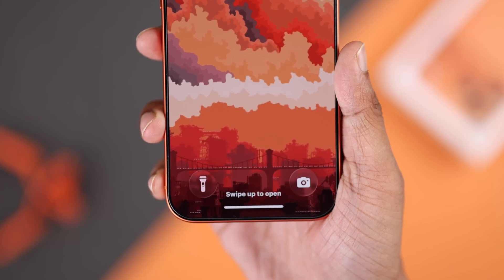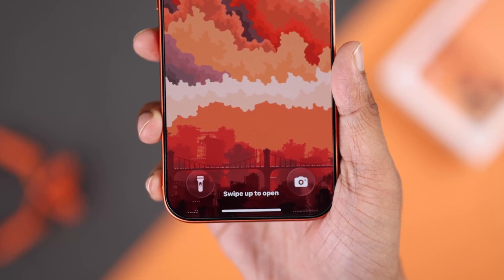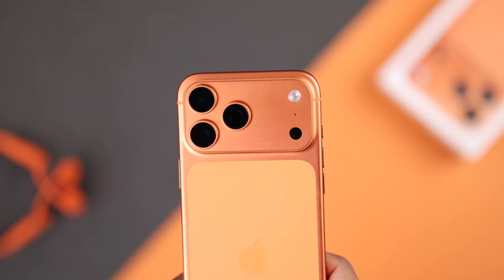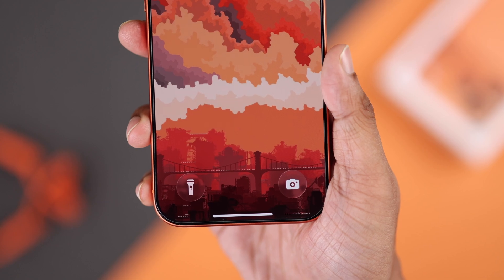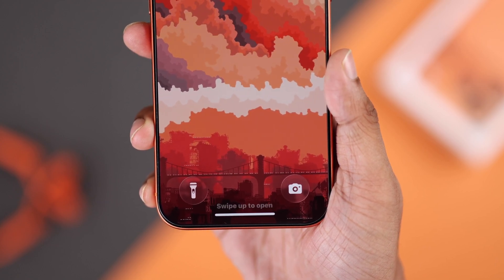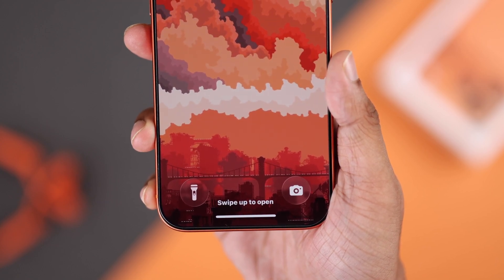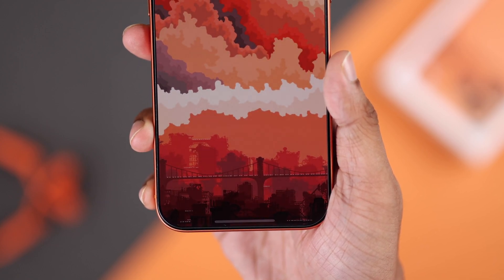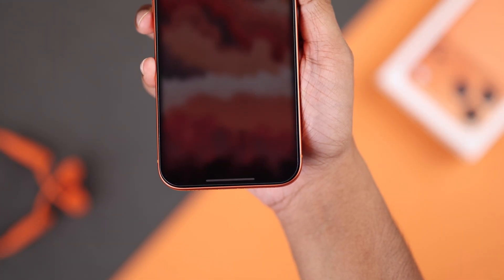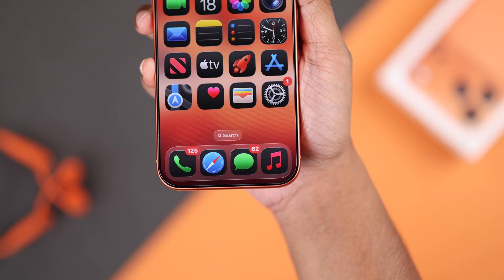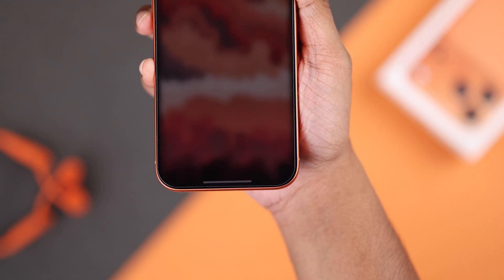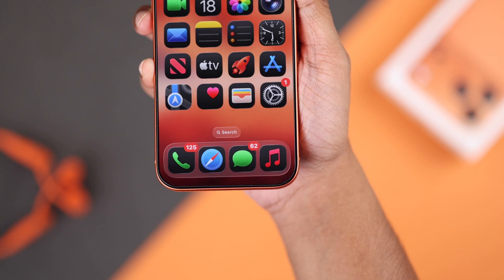Want to disable the swipe-up to open screen on your iPhone 17 Pro or Max? It shows even if you don't have a passcode enabled, or you have to swipe up again after Face ID scans. There are two workarounds to turn off your iPhone's lock screen, though there's no straightforward way to do this as of now.